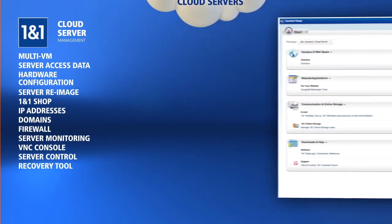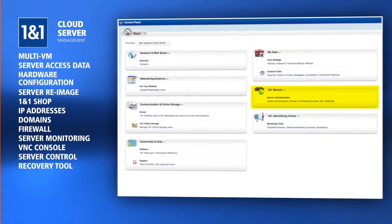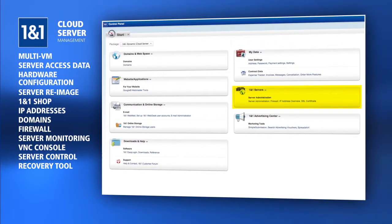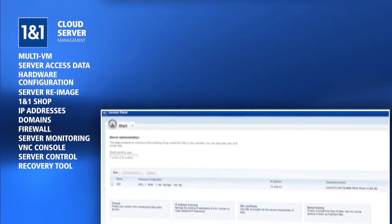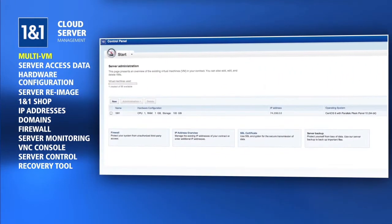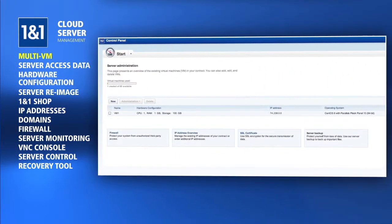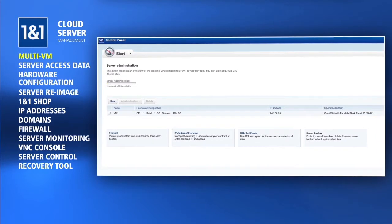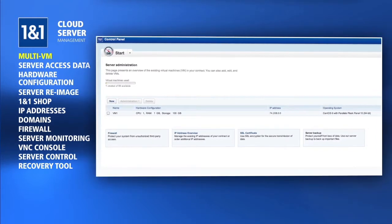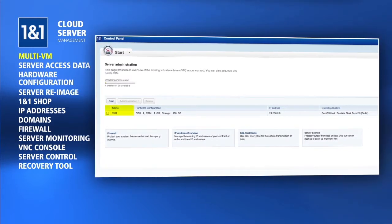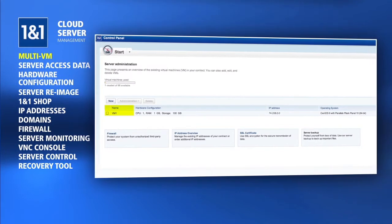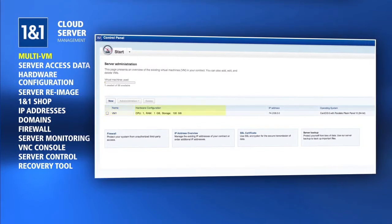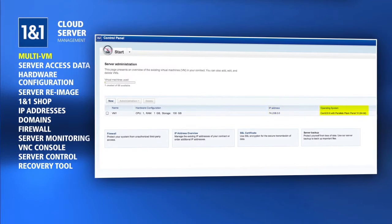These tools will be located in the 1&1 Servers section of the 1&1 Control Panel. Server Administration will show an overview of all Cloud Server virtual machines contained within the package. You can see some general information on this page, such as the name, which will help you distinguish between multiple Cloud Server virtual machines, the hardware configuration, IP addresses, and the current operating system.